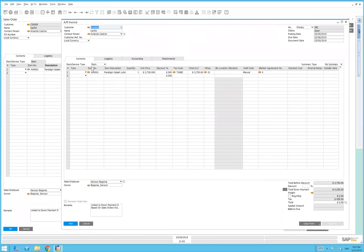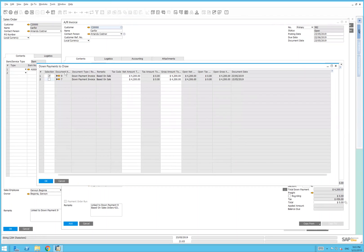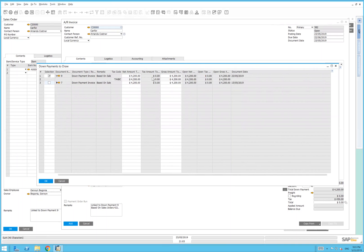When we raise the invoice, we see the items on the invoice. In the bottom left-hand corner, we've got the base price of the item, the down payment of $4,200 applied, the tax there, and the total balance is zero. We can click on the dot, dot, dot, and we can see the down payment being applied to this particular invoice.